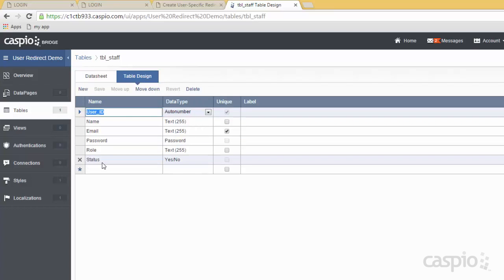I also have a field called status, which is a Boolean checkbox — yes or no. All this field does is allow managers or admins to control who are going to be active employees and who are going to be inactive. So if I don't want an employee to log into the application anymore, a manager can simply uncheck that box and this employee is no longer going to be able to log in.